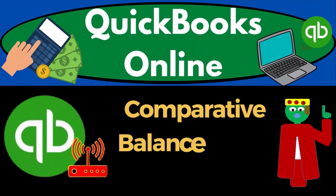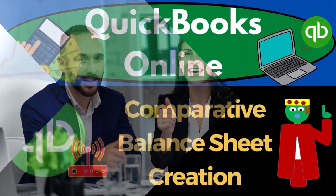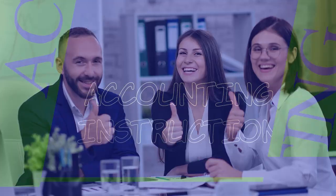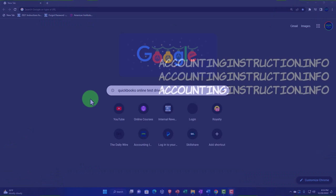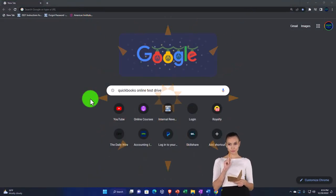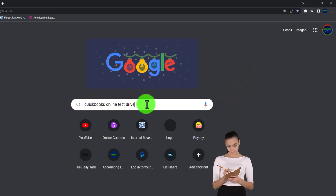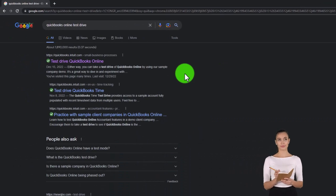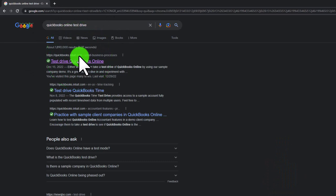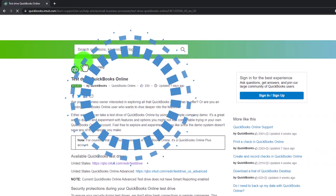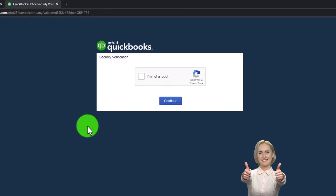QuickBooks Online — comparative balance sheet creation. Get ready to start moving on up with QuickBooks Online. We're going to be using the free QuickBooks Online test drive, searching in our online search engine for 'QuickBooks Online test drive,' selecting the option that has intuit.com in the URL — Intuit being the owner of QuickBooks — using the United States version of the software and verifying.